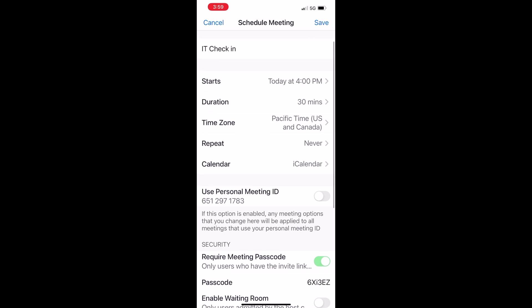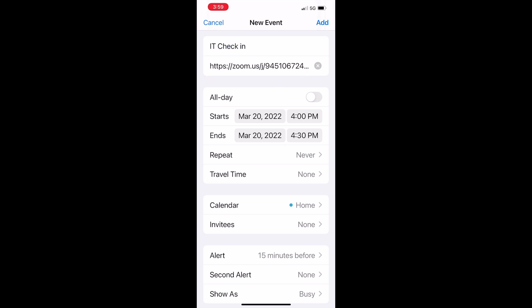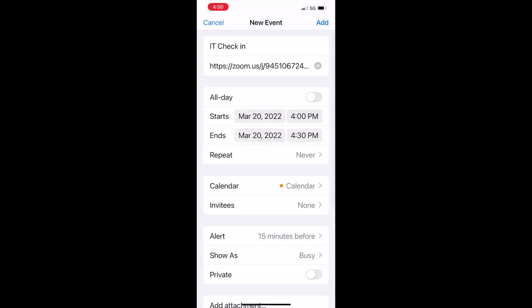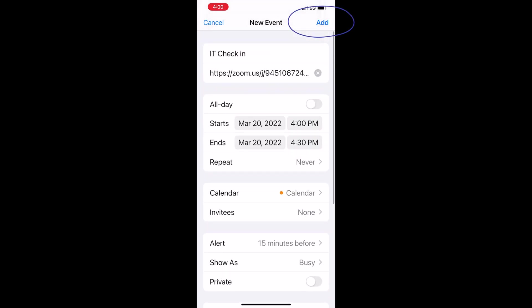Once you click Save, a new event is opened up in your calendar. At the very top it says 'IT Check-in,' there's the URL for the Zoom meeting, and you'll see the start and stop time. Here at 'Calendar' you can choose which calendar you want it to go to — I'd prefer mine go to Google Calendar rather than my home calendar. Down at the very bottom you'll see 'Join Zoom Meeting,' and that's the hyperlink that people will click on.